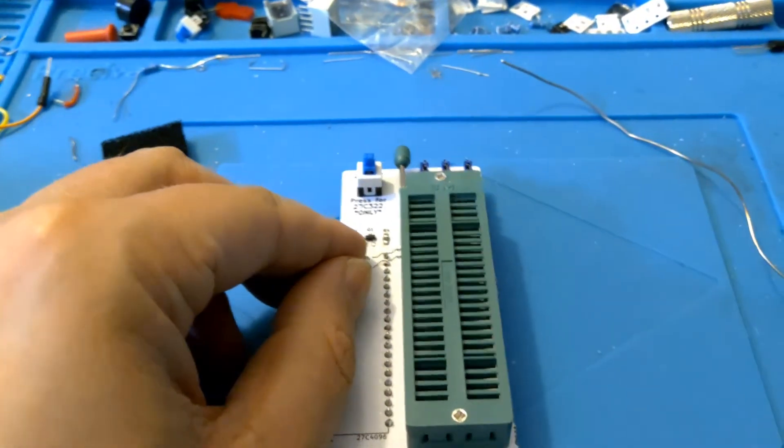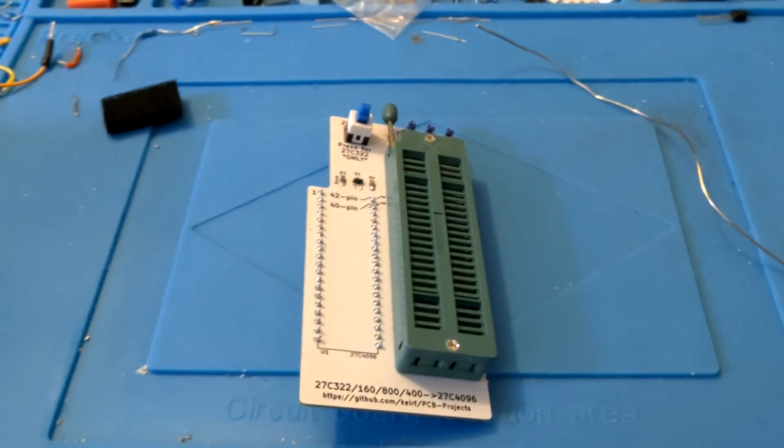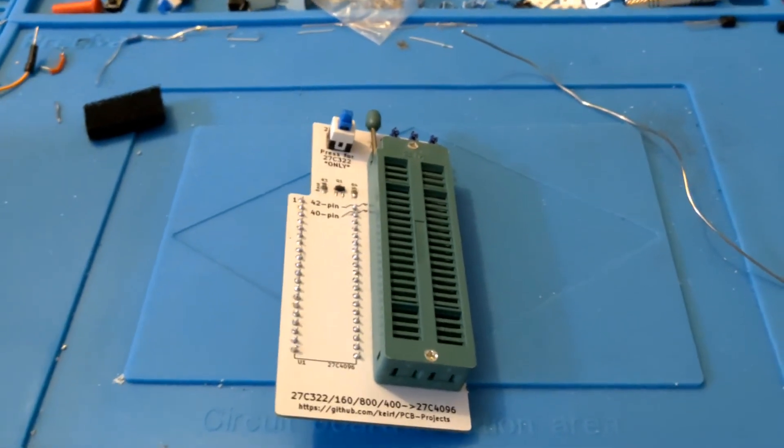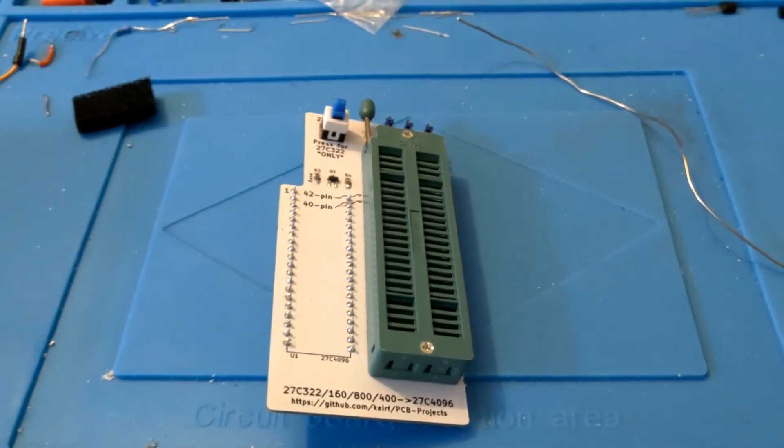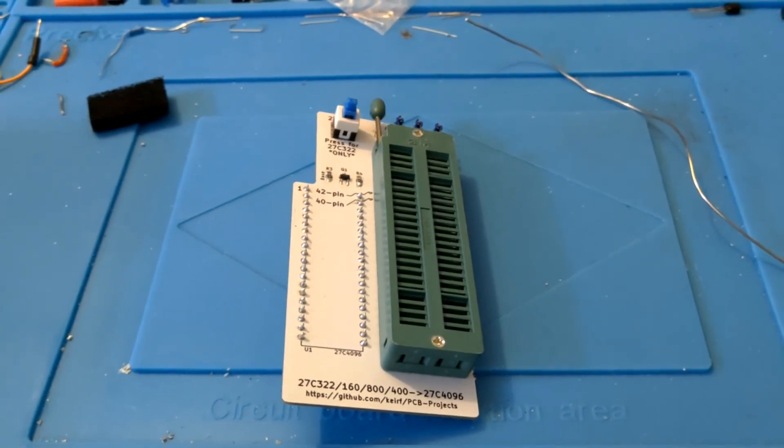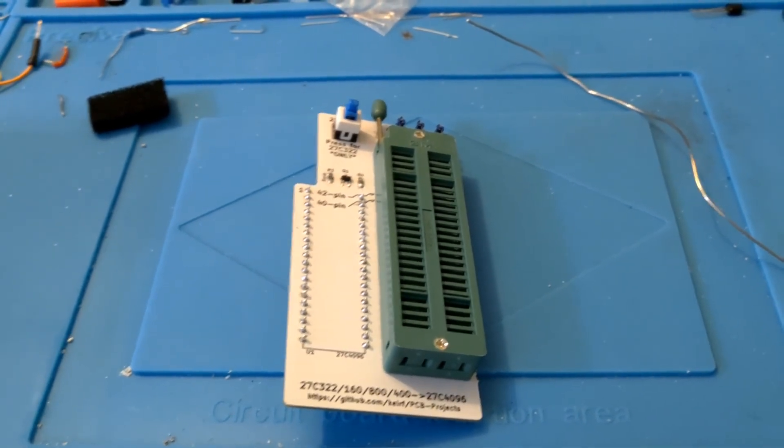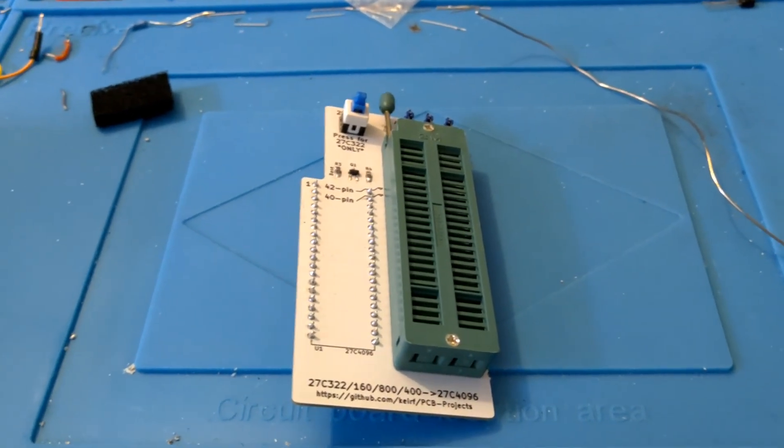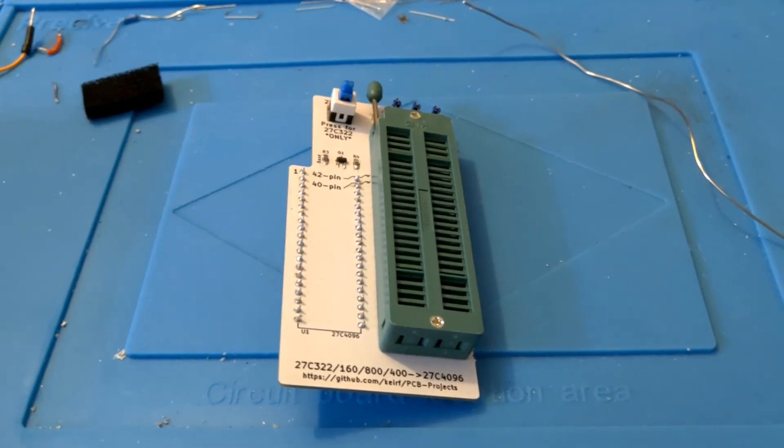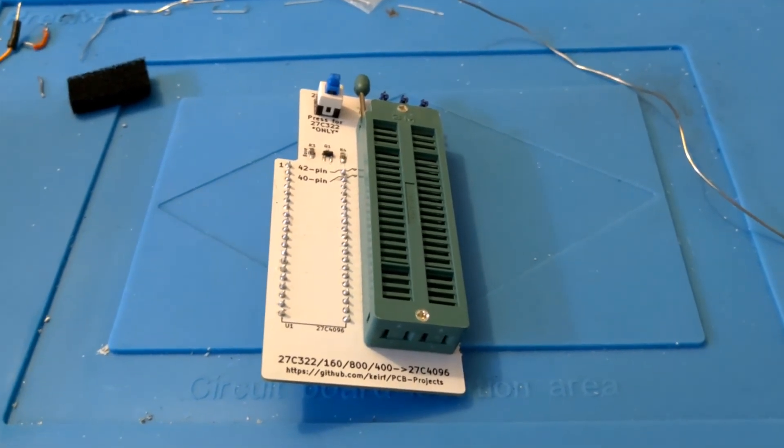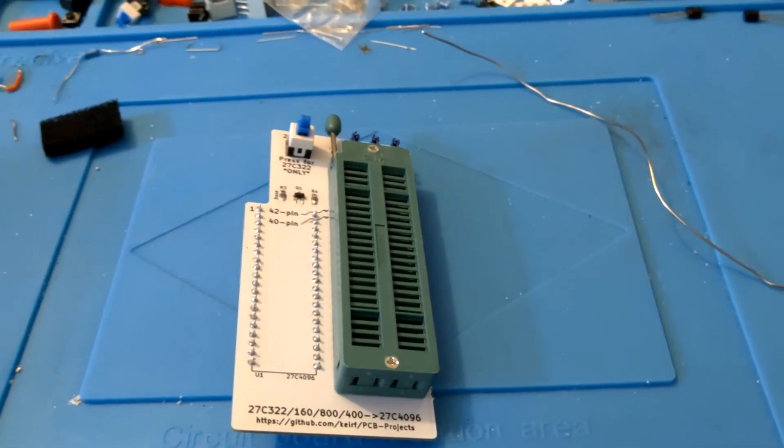Next step will be to plug it into the programmer and test it. I'll probably just check I can read the data off the chips first and then put some new data on and make sure that's all going in as expected. Anyway, that'll be next time.